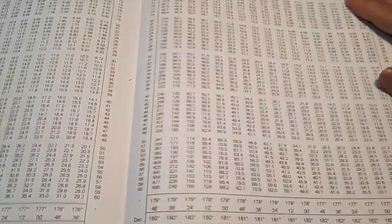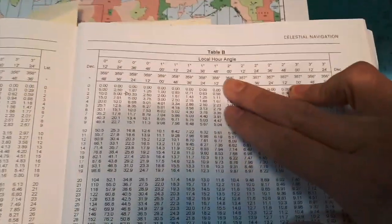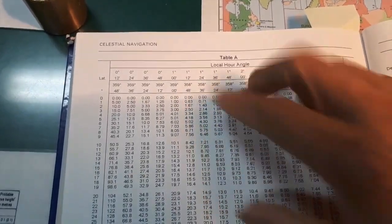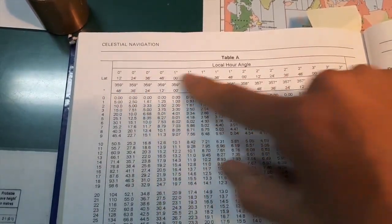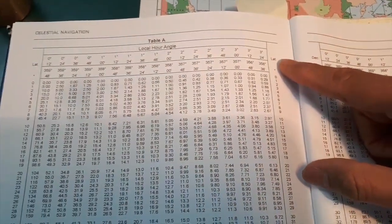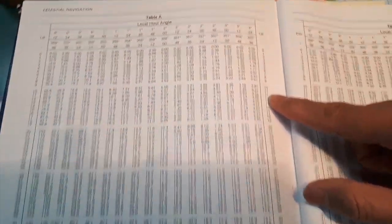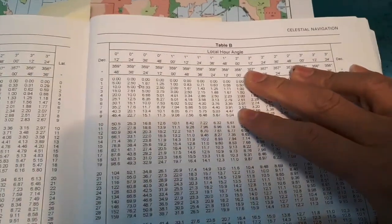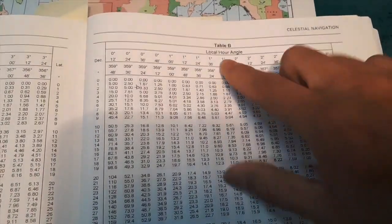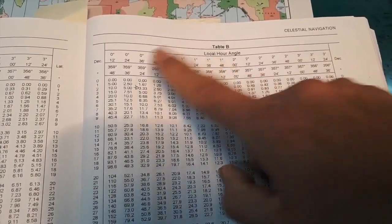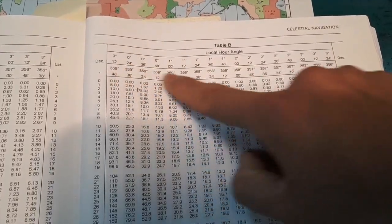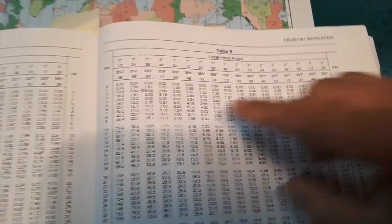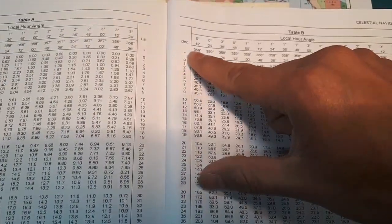Okay. So first we're going to get the value of A. As you observe, we have the table A here, the table B here. On A, we need the LHA, which is horizontal, and on vertical it will be latitude. On table B, still the same. Horizontal LHA, then vertical will be declination.